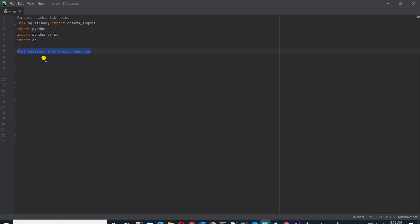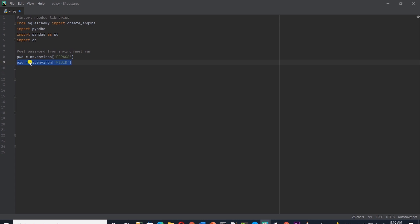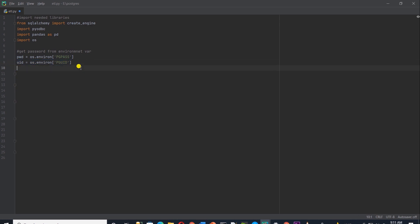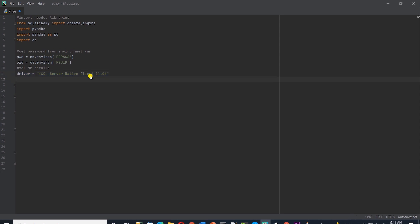I'll first grab the password from the environment variable. So we can get the password with os.environ and by passing in the key for the password. Similarly, we can get the user ID and store these in local variables. I'll also define a variable to store the SQL Server driver. I am using SQL Server Native Client 11 and if you have been following along the channel, then you should be familiar with it. Otherwise, you need to install it on your machine. I'll leave the link in the description below. I'll save the server and the database name in the variables as well.